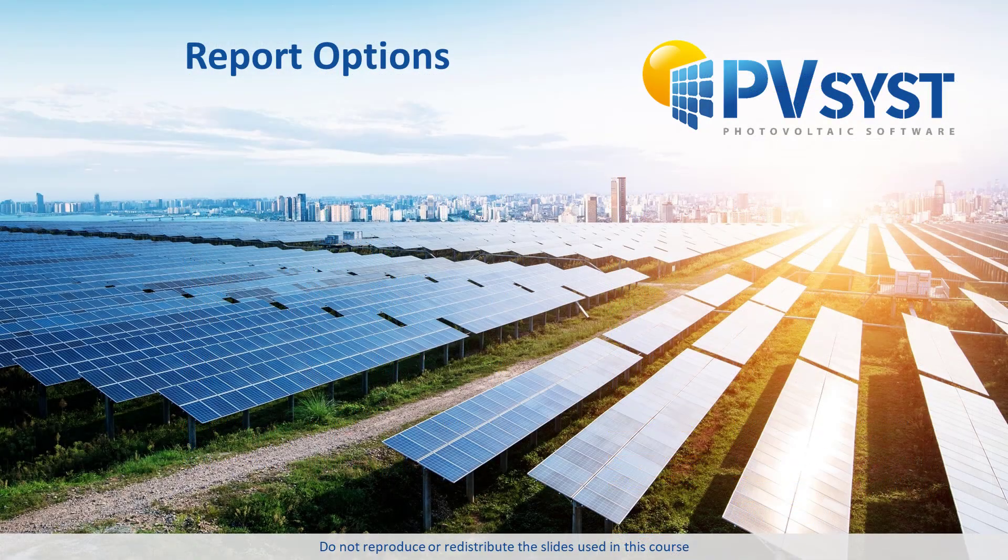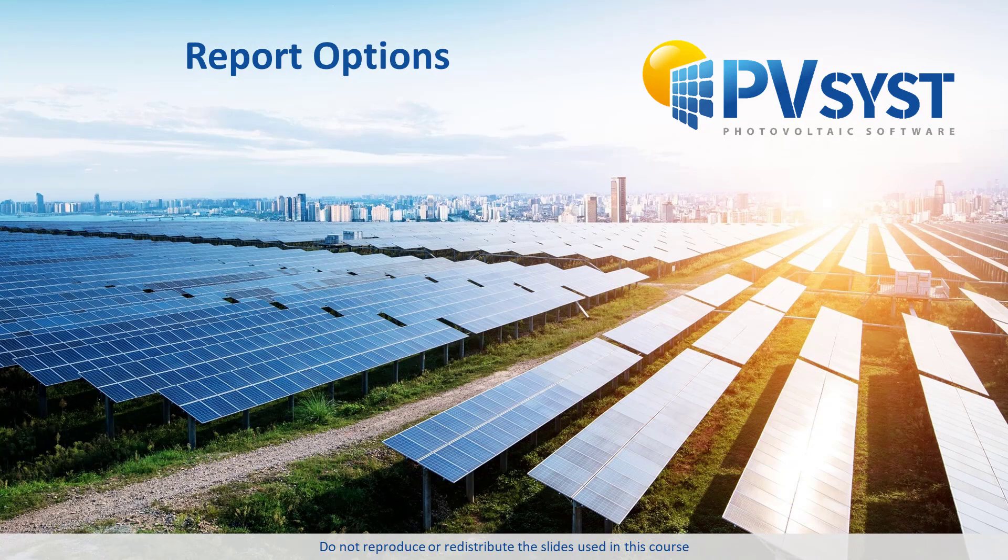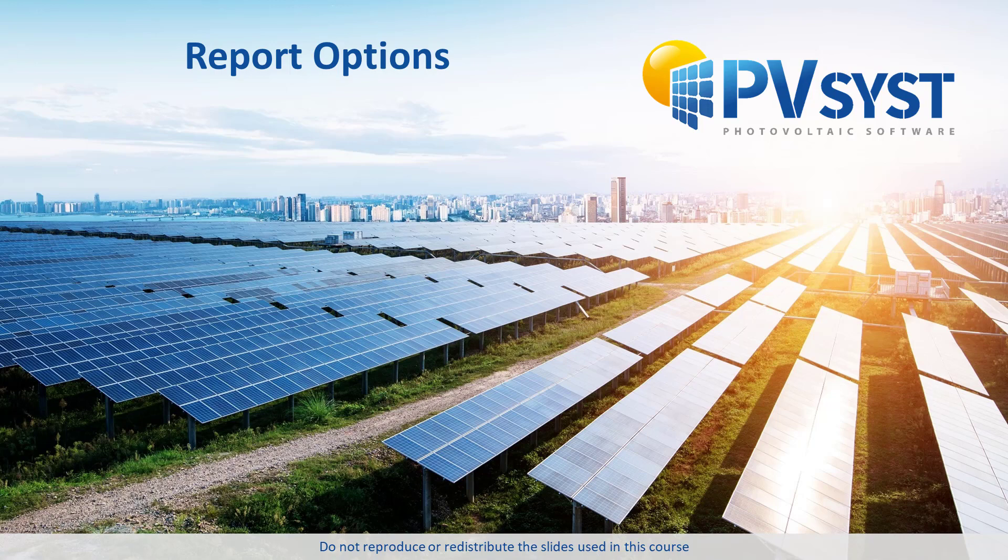In this tutorial, we have explored the report options in PVsyst. These options allow you to customize the report of your parameters and results to your and your customers' needs.